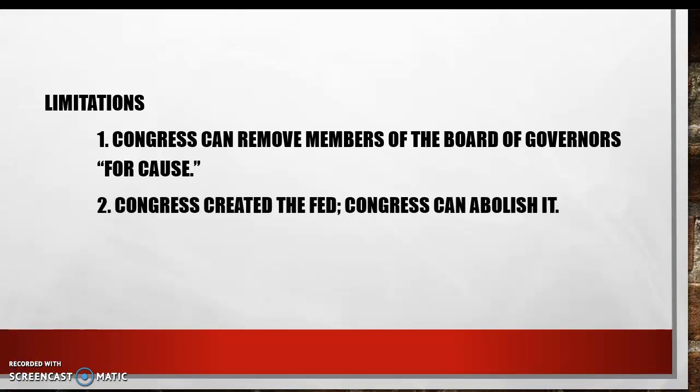Number two: Congress created the Fed, and therefore Congress can abolish the Fed. The leaders of the Fed understand that Congress created the Federal Reserve System by legislative action, and that by an opposite piece of legislative action, Congress could just as easily abolish it. So yes, the Fed is independent and free, but it does have to do its job because Congress can remove members and could remove the Fed if it saw it necessary.